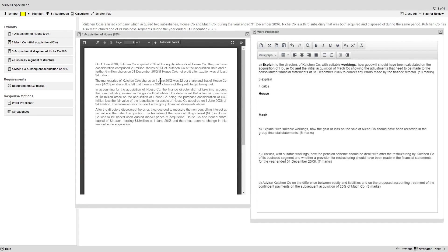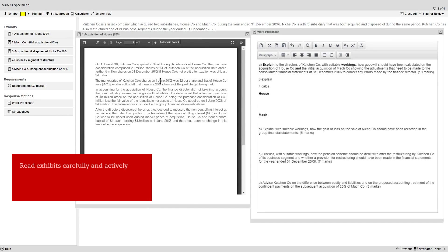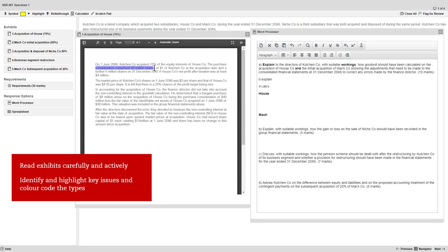Here is the Acquisition of House exhibit. As you view an exhibit, read it carefully and actively. A technique we suggest for this is that you identify and highlight key issues and colour code the different types.